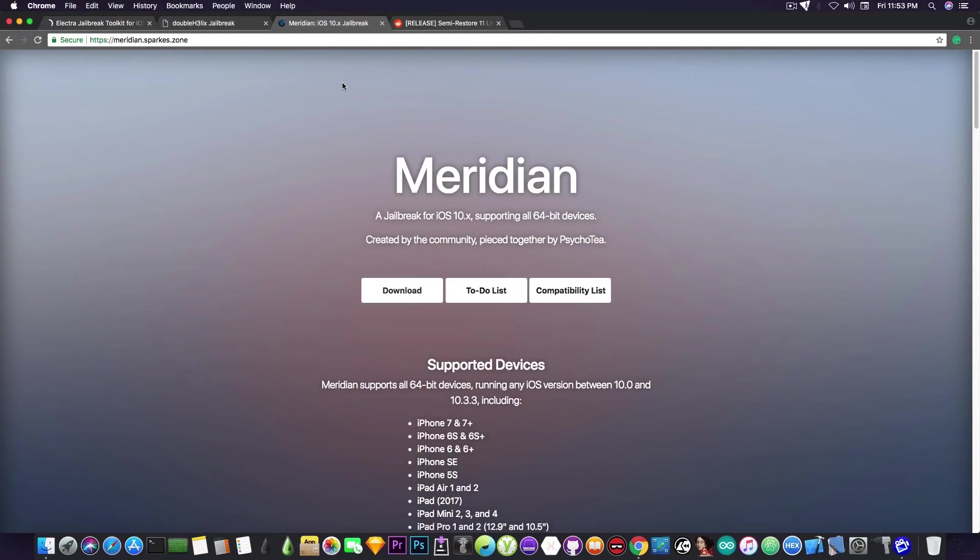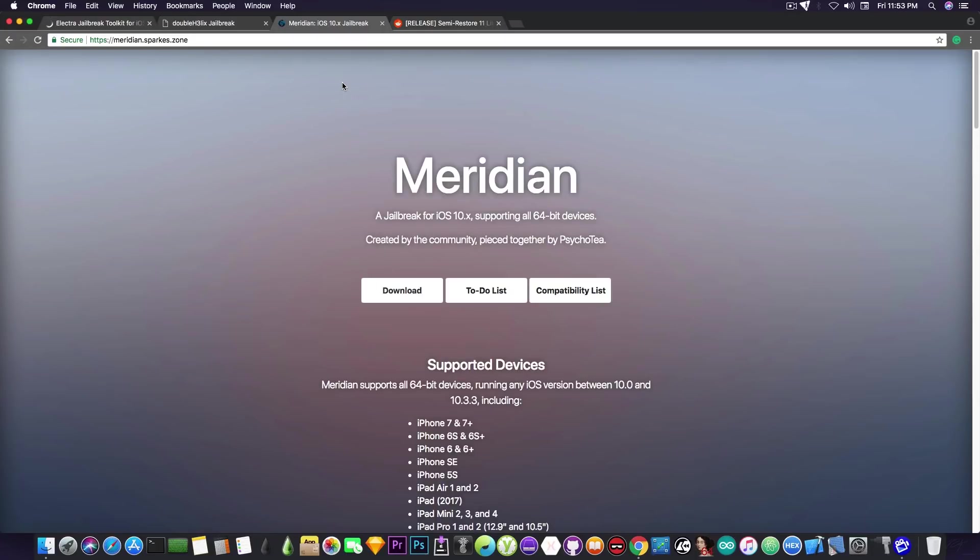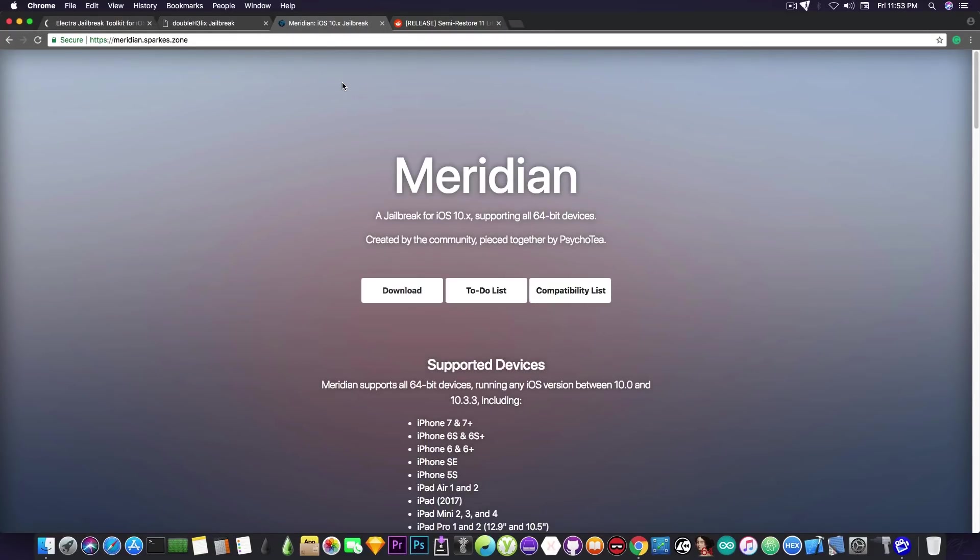According to the developer, PsychoTea or IBSparks on Twitter, he said that his untether, granted that he can create it, will be available as a package in Cydia. So by default, the Meridian jailbreak will not be untethered. It will be semi-untethered. You download it and you have to re-sign it every 7 days, and all that stuff you probably got used to.